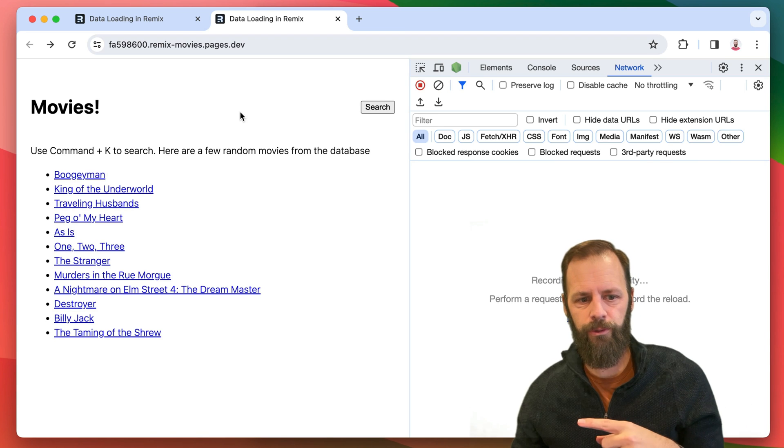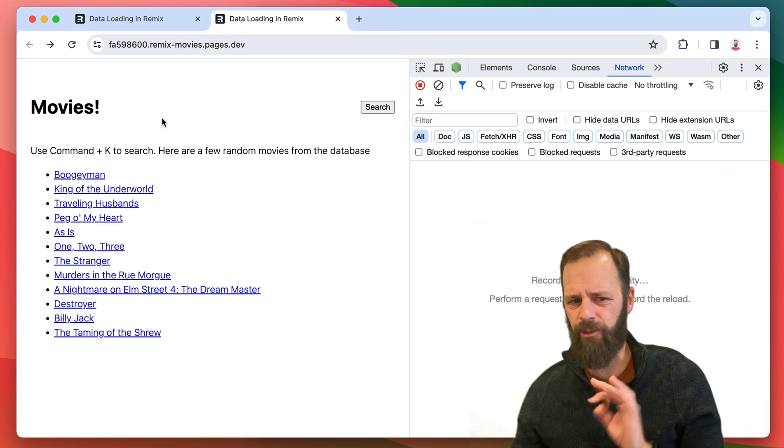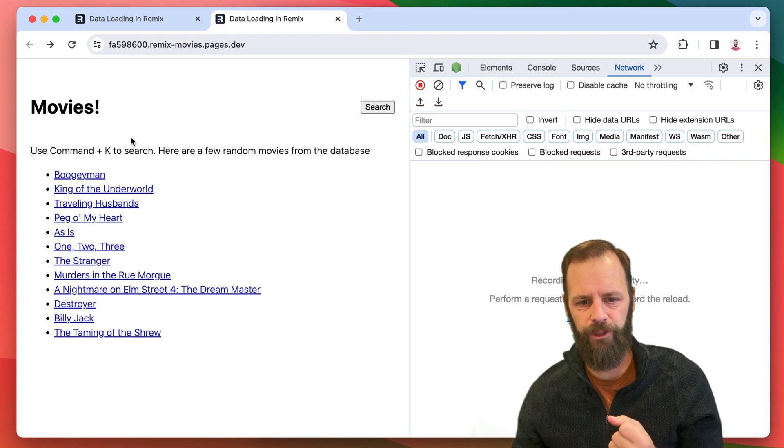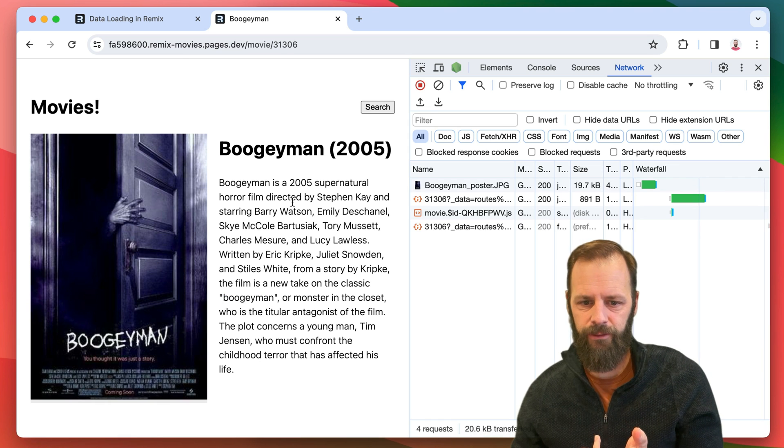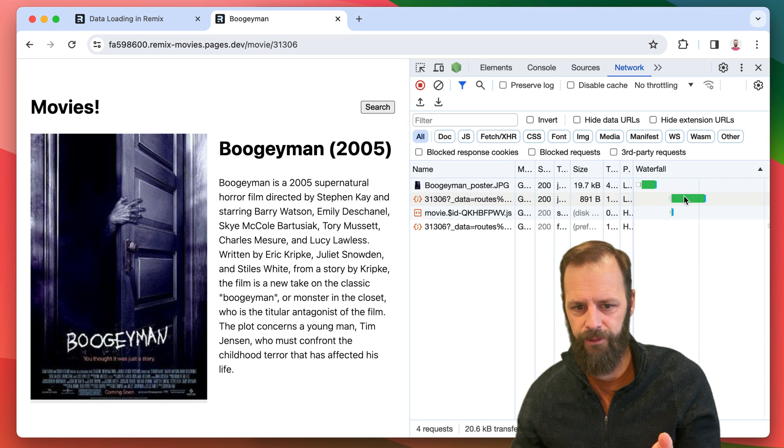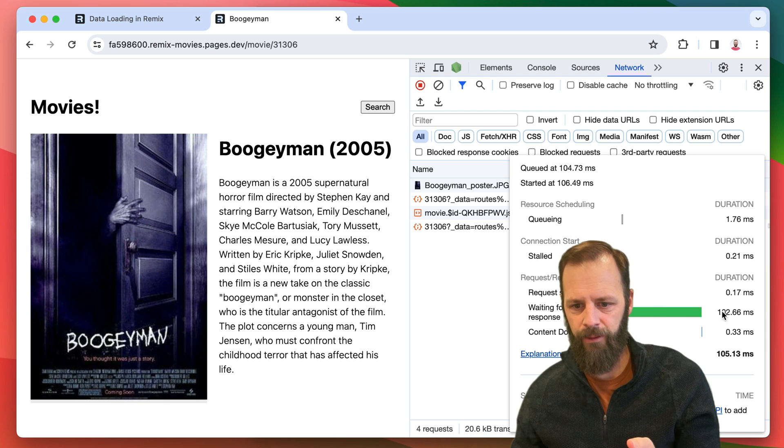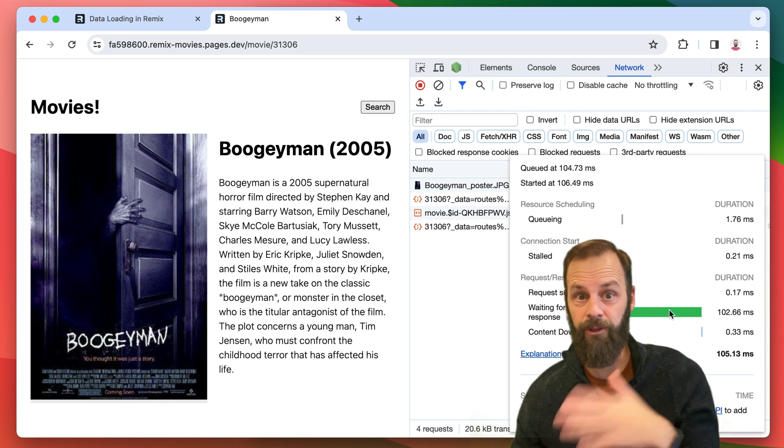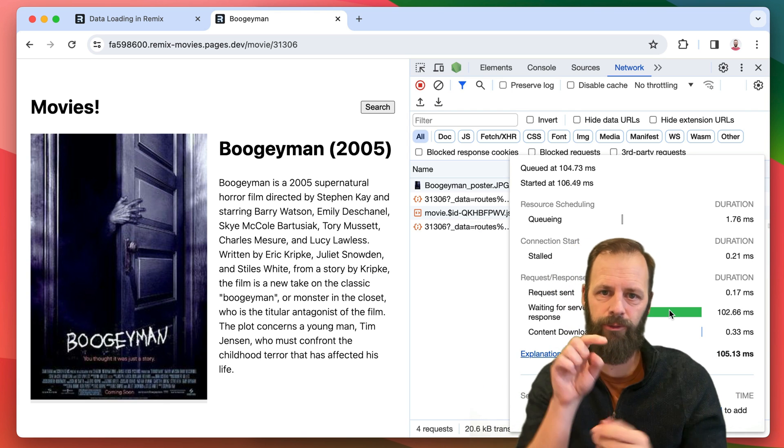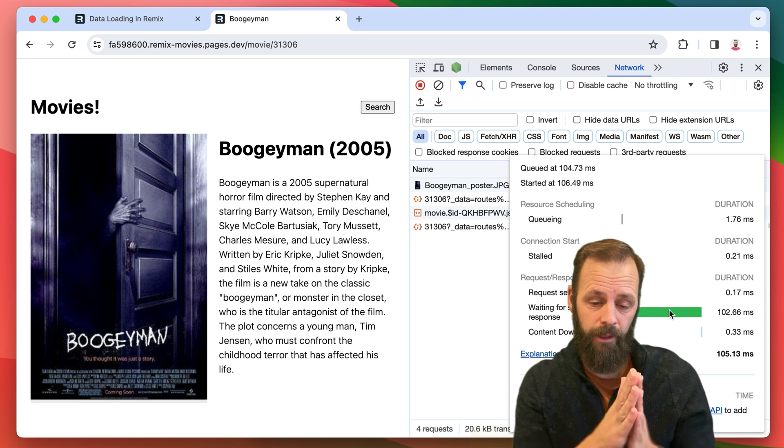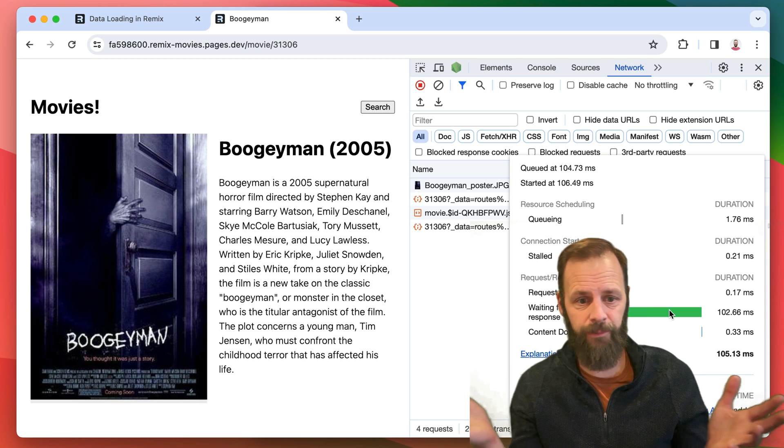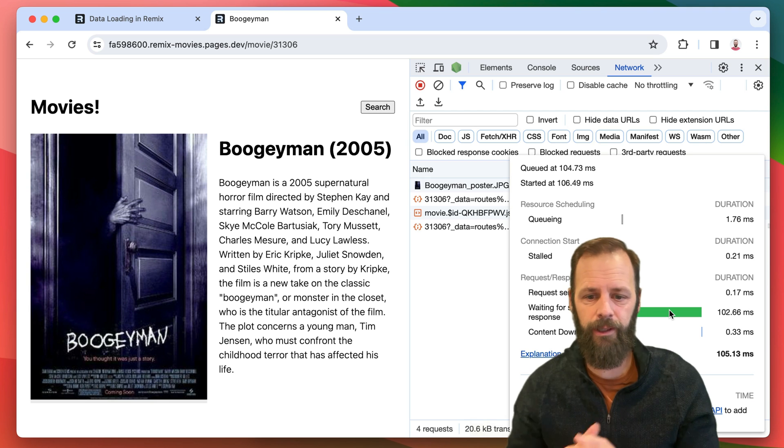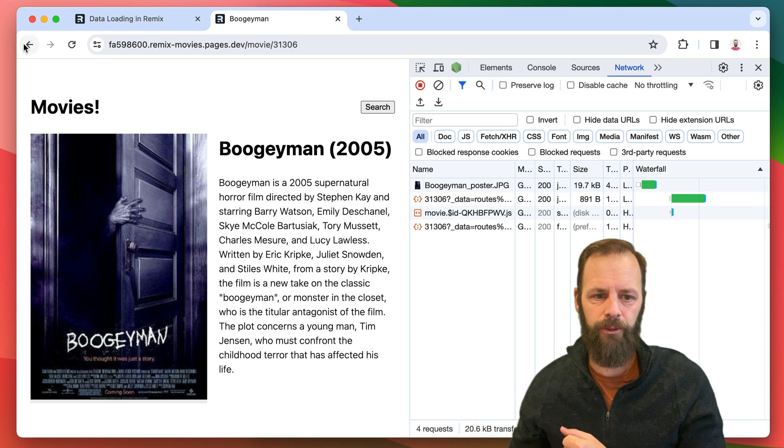Remember how clicking through to these movies takes about 80-90 milliseconds in production? We have prefetching, so you don't feel it as much, but still, we're waiting 100 milliseconds for this to come back. There's still a chance that the user is clicking very quickly before this thing has finished prefetching and it can slow down the UI a little bit.